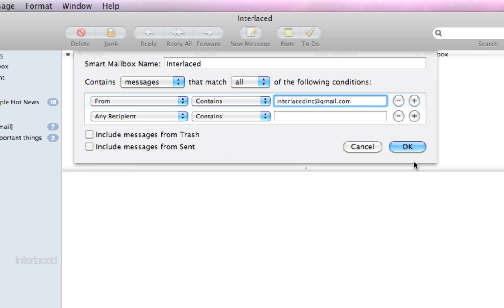So you can fiddle around with this. It does get a little bit complicated, but play around with it and you'll learn it as you go. Can't break anything. Don't worry about it. And so you can set up multiple conditions.